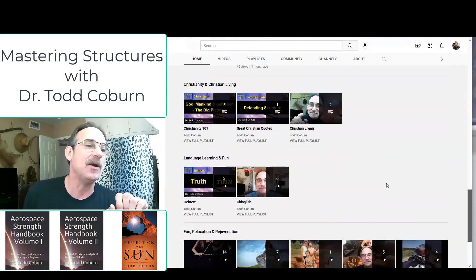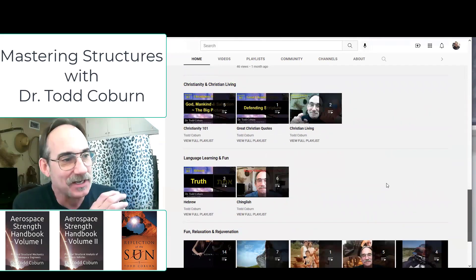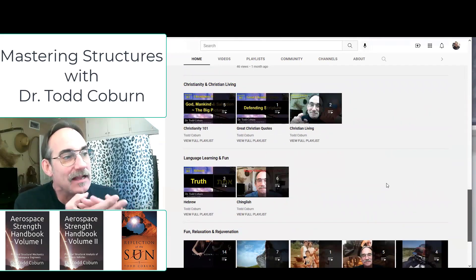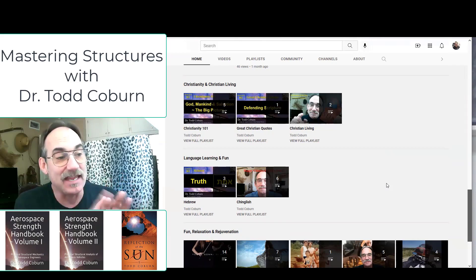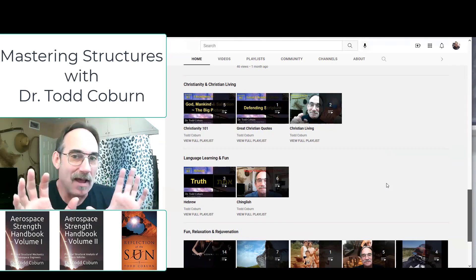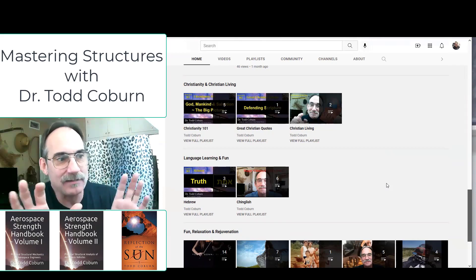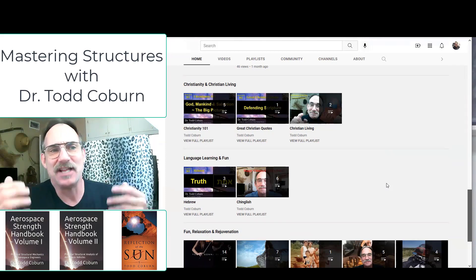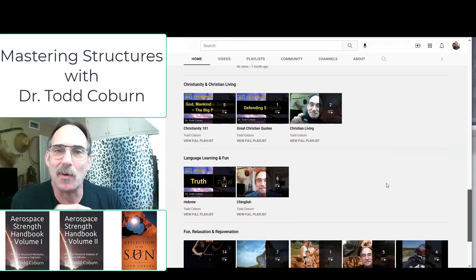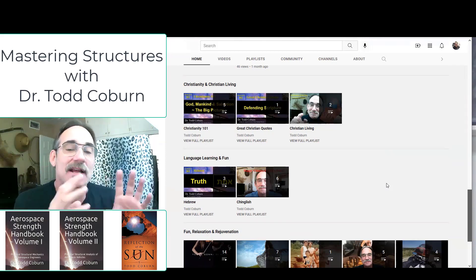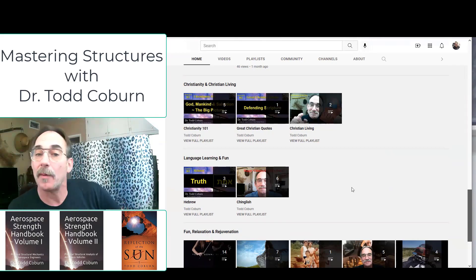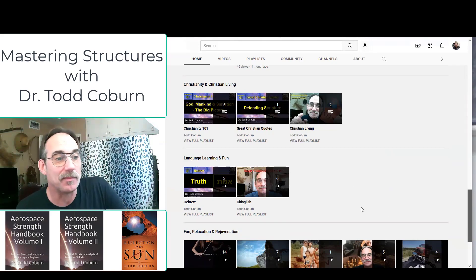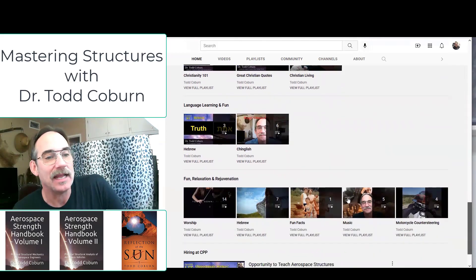If you're into language, you might enjoy this Language and Learning Fun section. Right now I have Hebrew and Mandarin. My Mandarin playlist is mostly having fun, learning a couple of words, and looking at some interesting things. My Hebrew playlist does the same, but also has some deep insights. There's more coming to both of those, and probably some other language playlists as well.